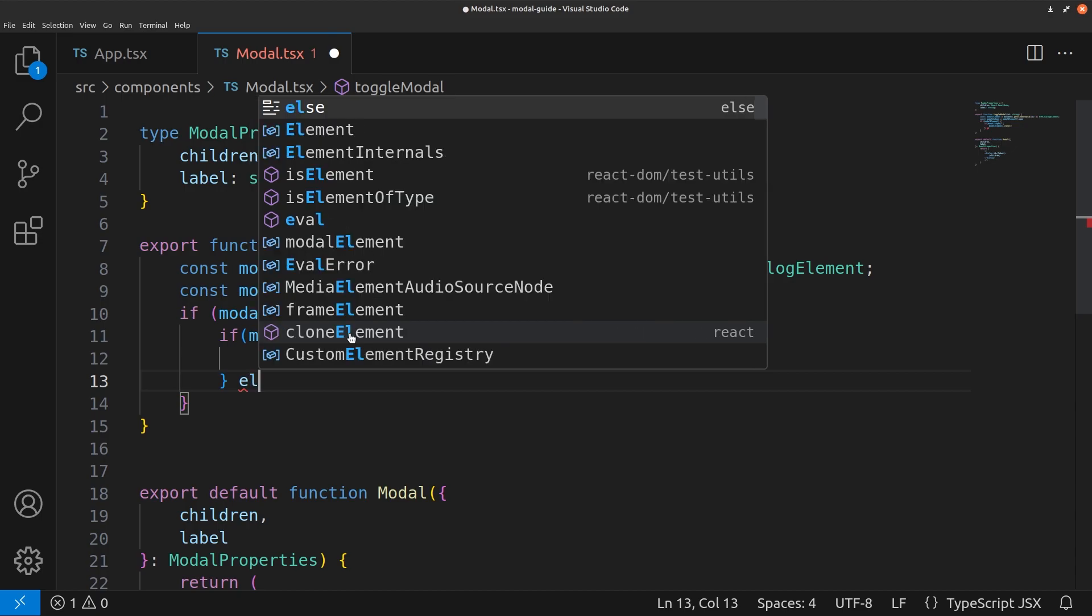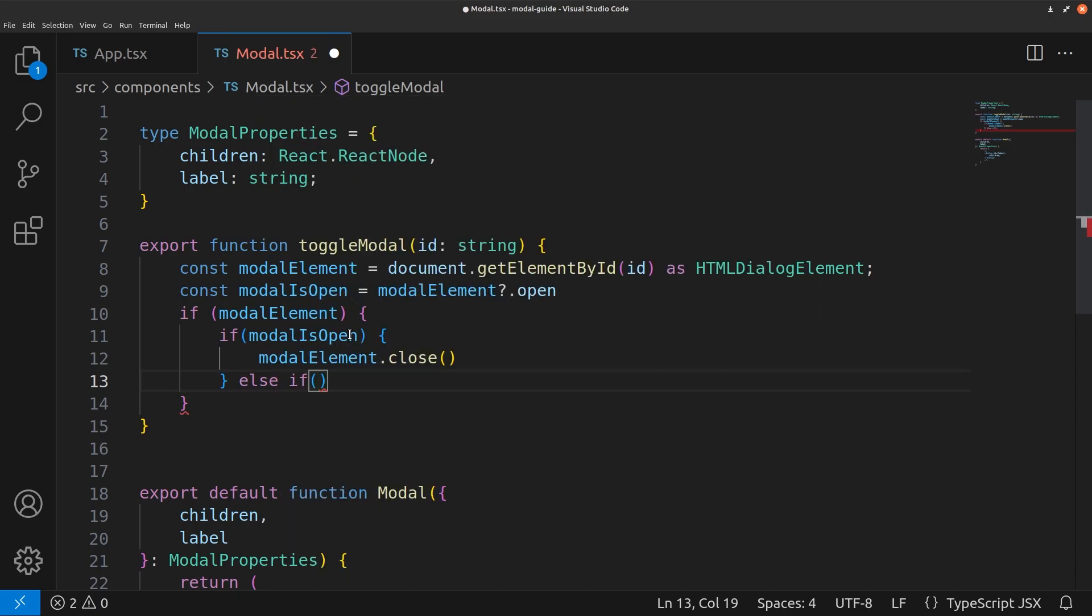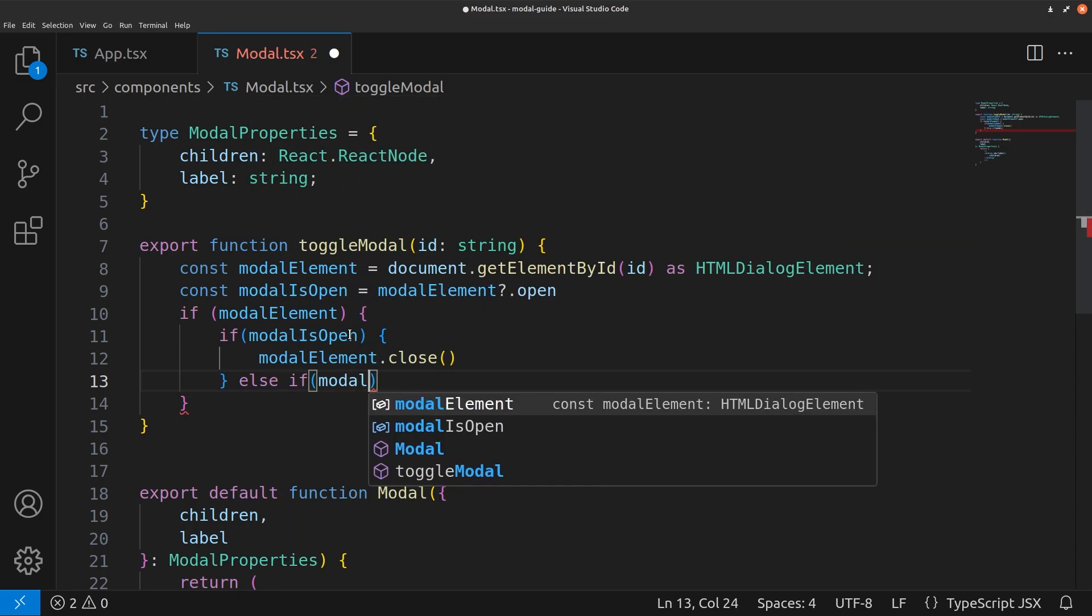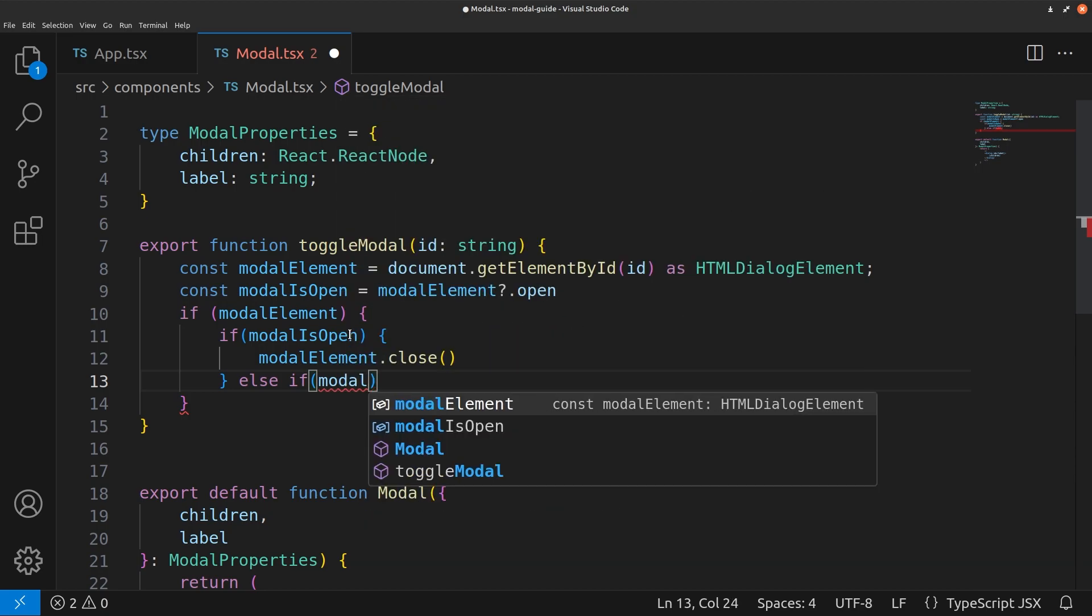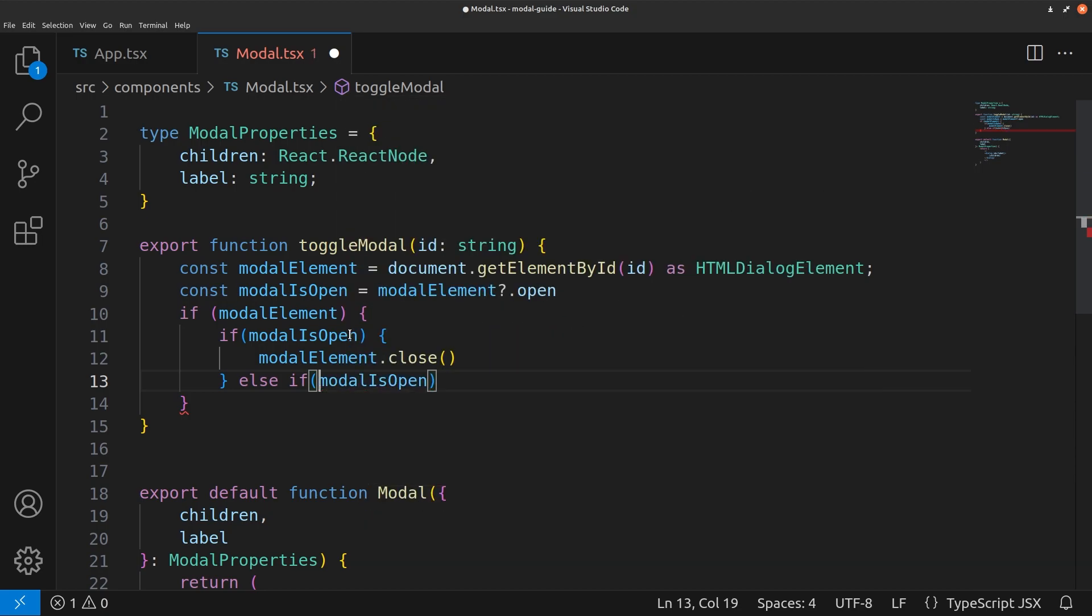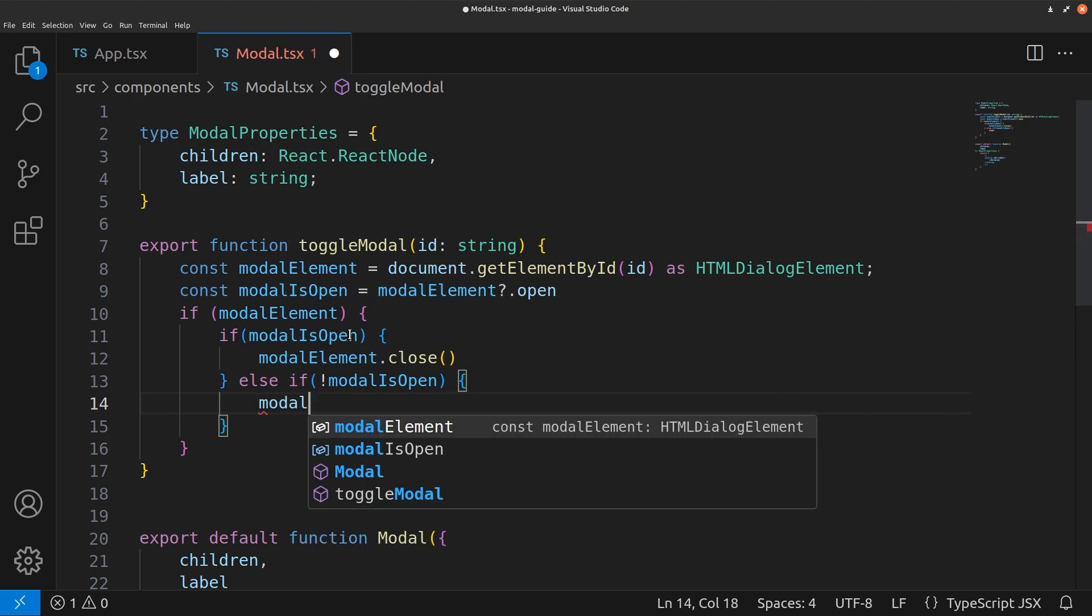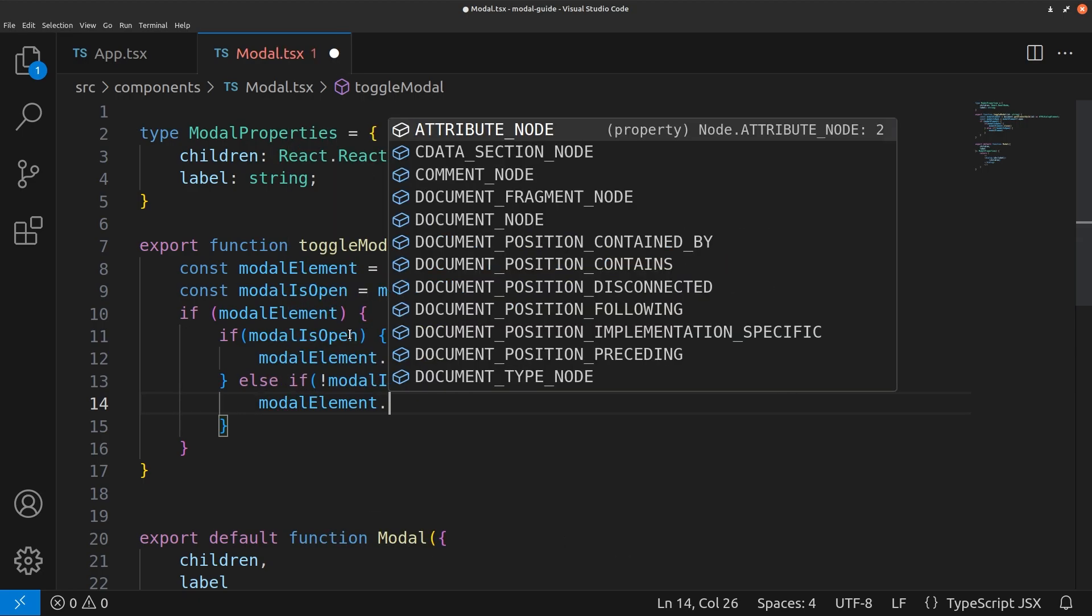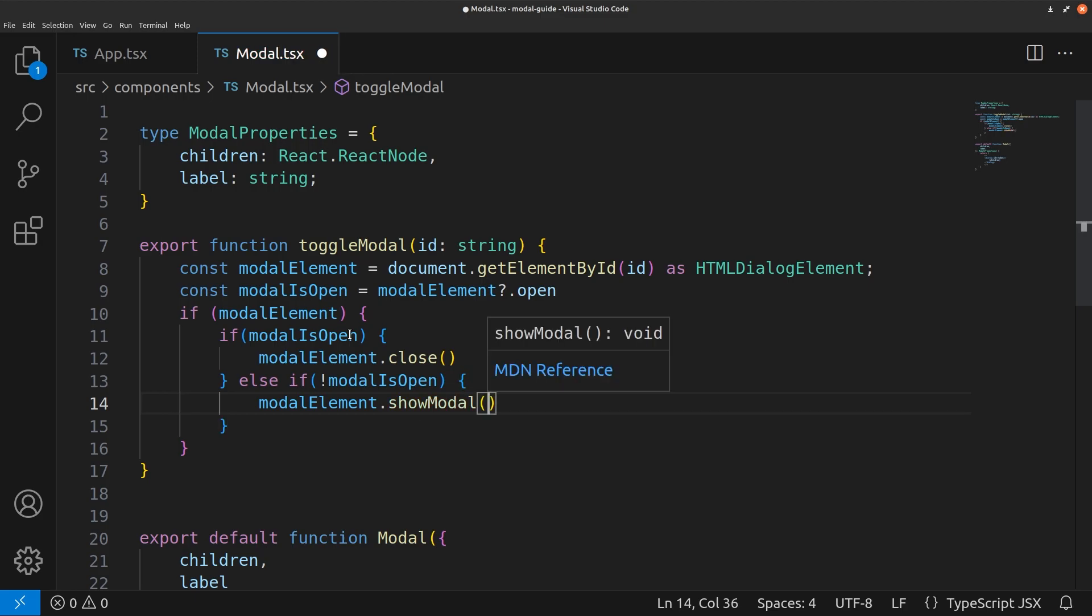Else if modal is closed, we want the modal to open. That is modal element dot show modal. That's how simple it is to show a modal. Let's save that.